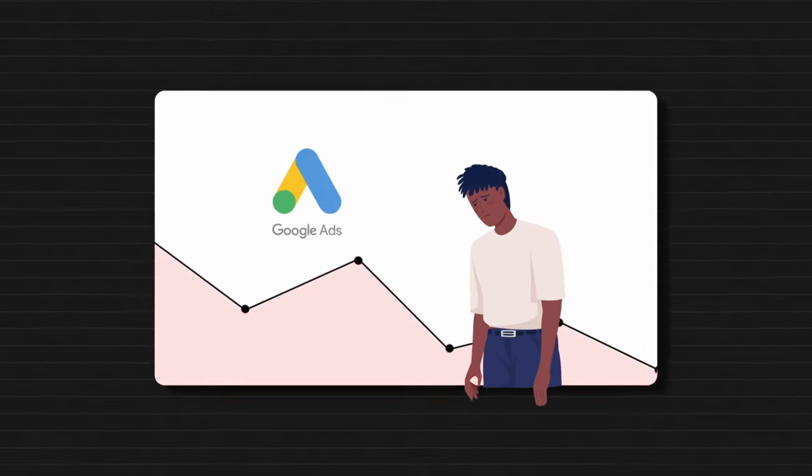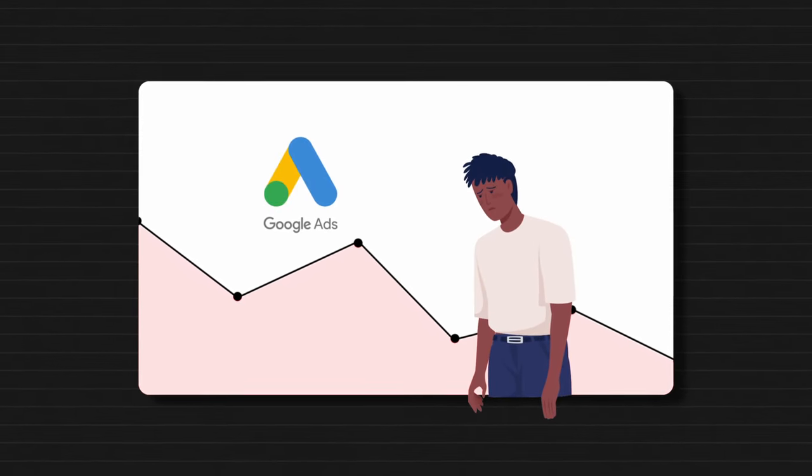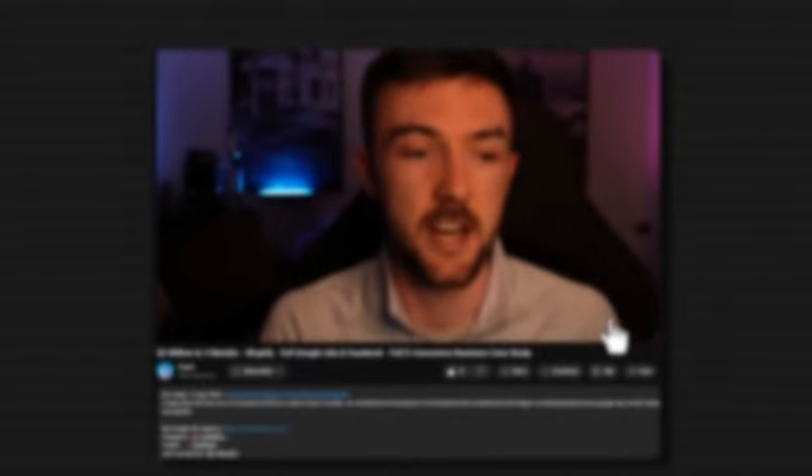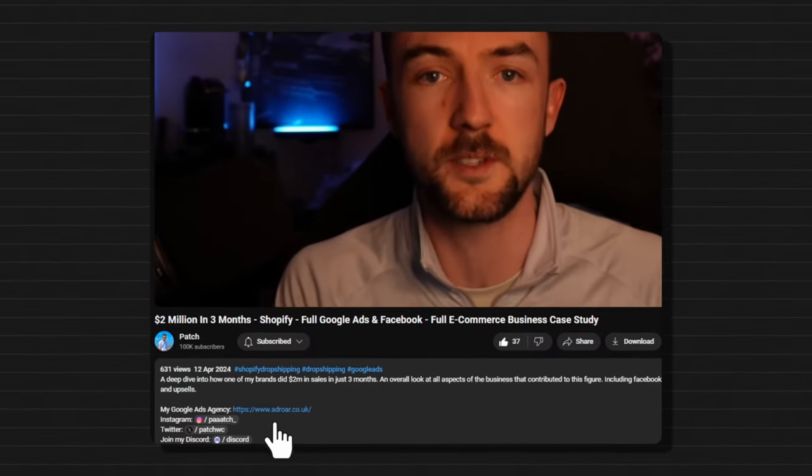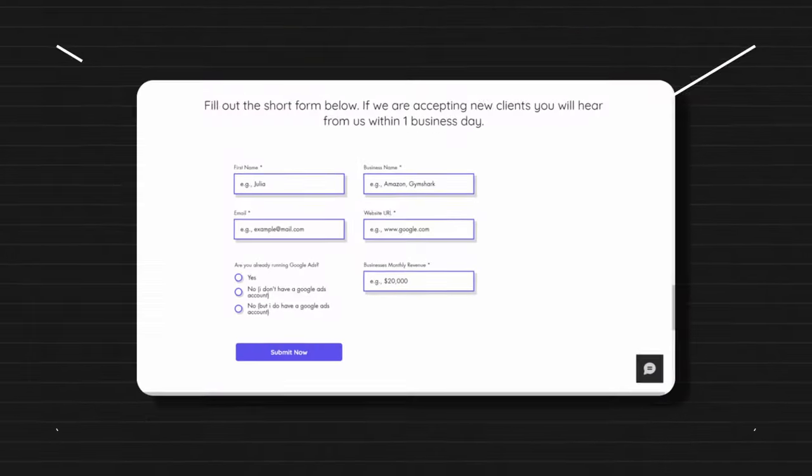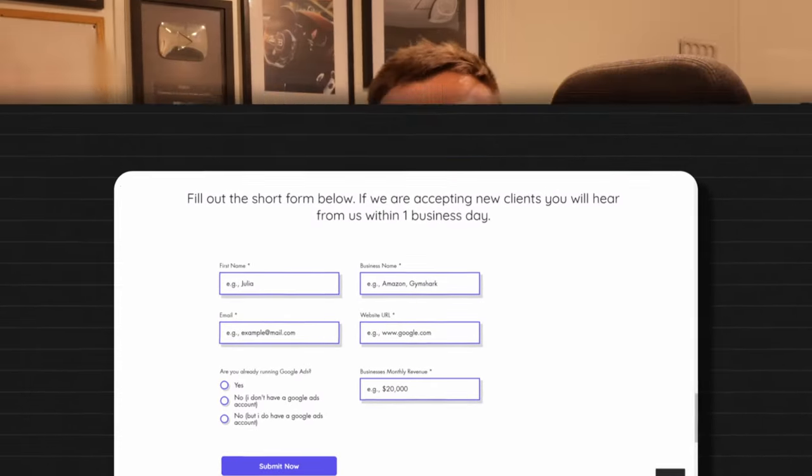So I hope you found this video useful. If you are new around here, please do subscribe. Like I said at the start, if you need some help with Google Ads, check out my ads agency in the link below. Thank you very much for watching and I'll see you in my next video.